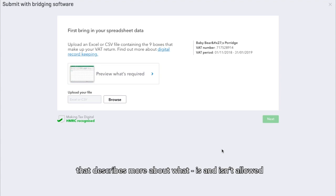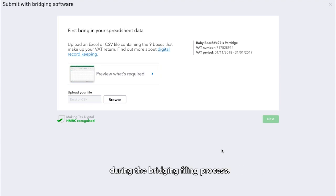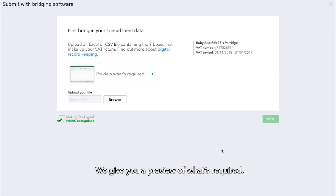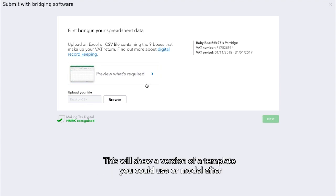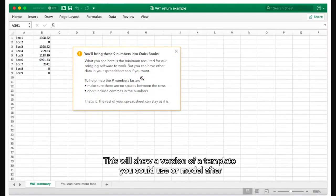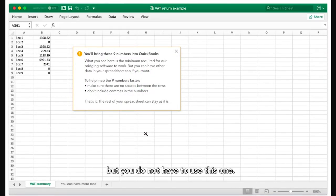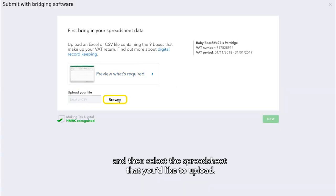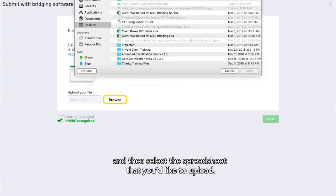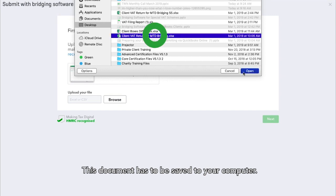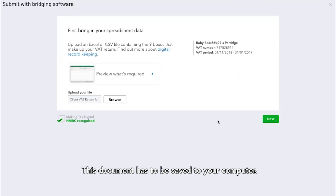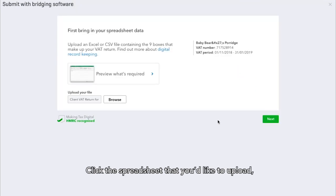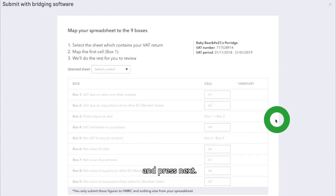This will link to a page that describes more about what is and isn't allowed during the bridging filing process. We give you a preview of what's required — this will show a version of a template you could use or model after, but you do not have to use this one. Now click Browse and then select the spreadsheet that you'd like to upload. This document has to be saved to your computer. Click the spreadsheet and press Next.